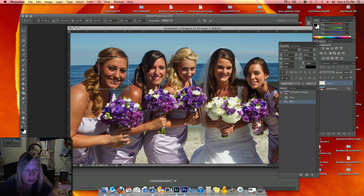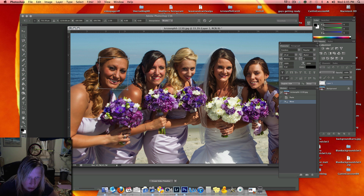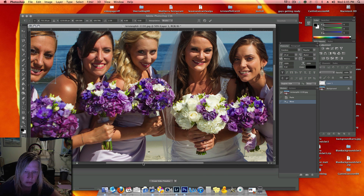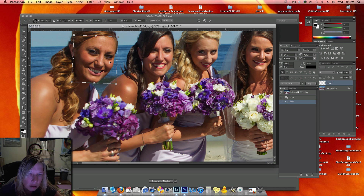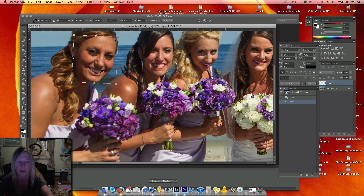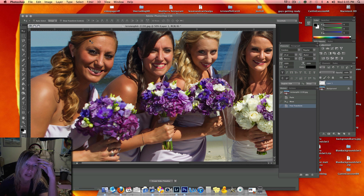Okay, that looks pretty good. I can tilt it a little if I need to. I see a little bit of a hard edge there, so I'm just going to move it this way a little bit. Then I'm going to hit Return.